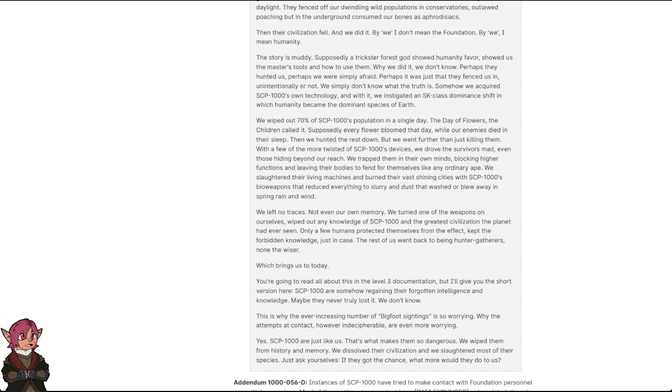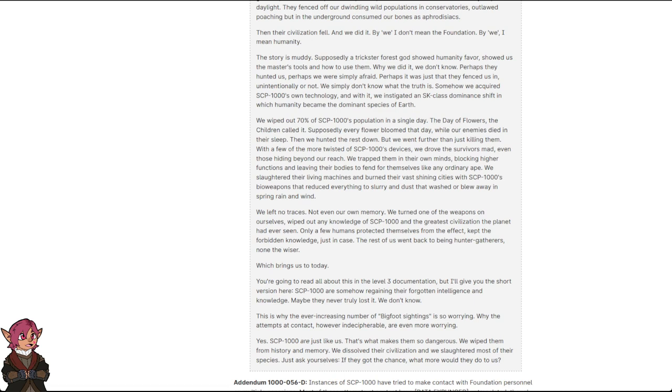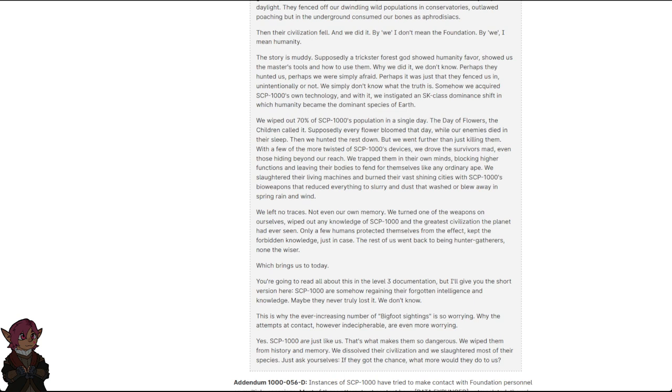We turned one of the weapons on ourselves, wiped out any knowledge of SCP-1000 and the greatest civilization the planet had ever seen. Only a few humans protected themselves from the effect, kept the forbidden knowledge, just in case. The rest of us went back to being hunter-gatherers, none the wiser.